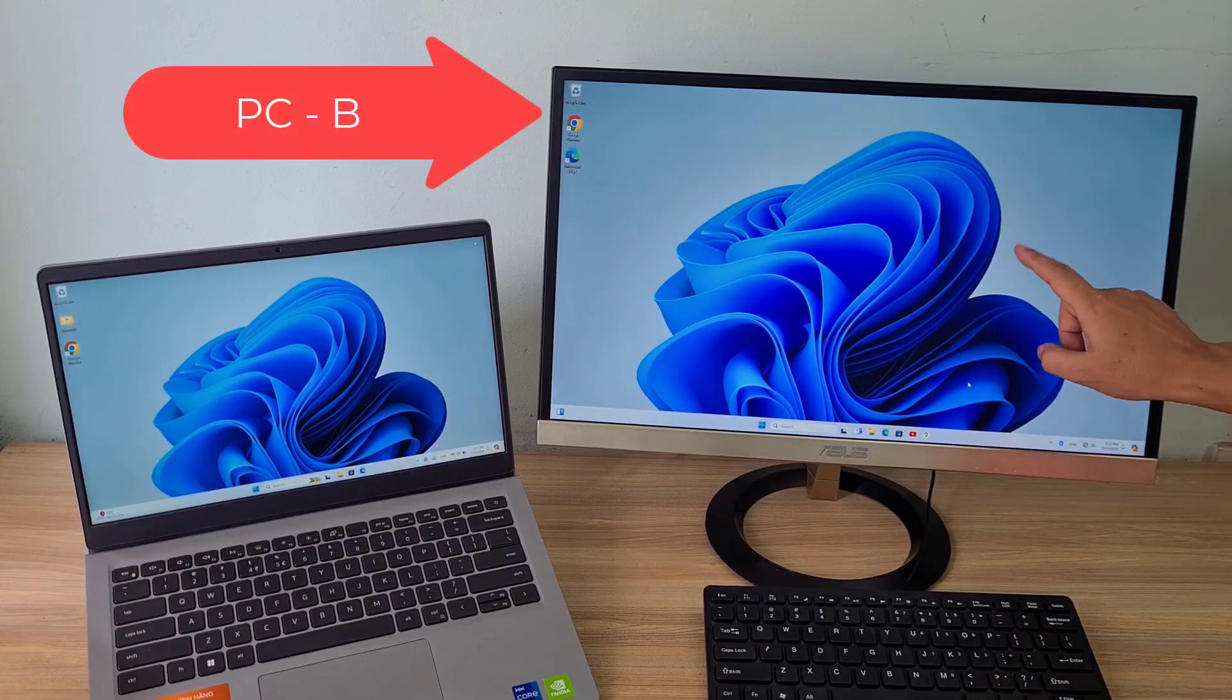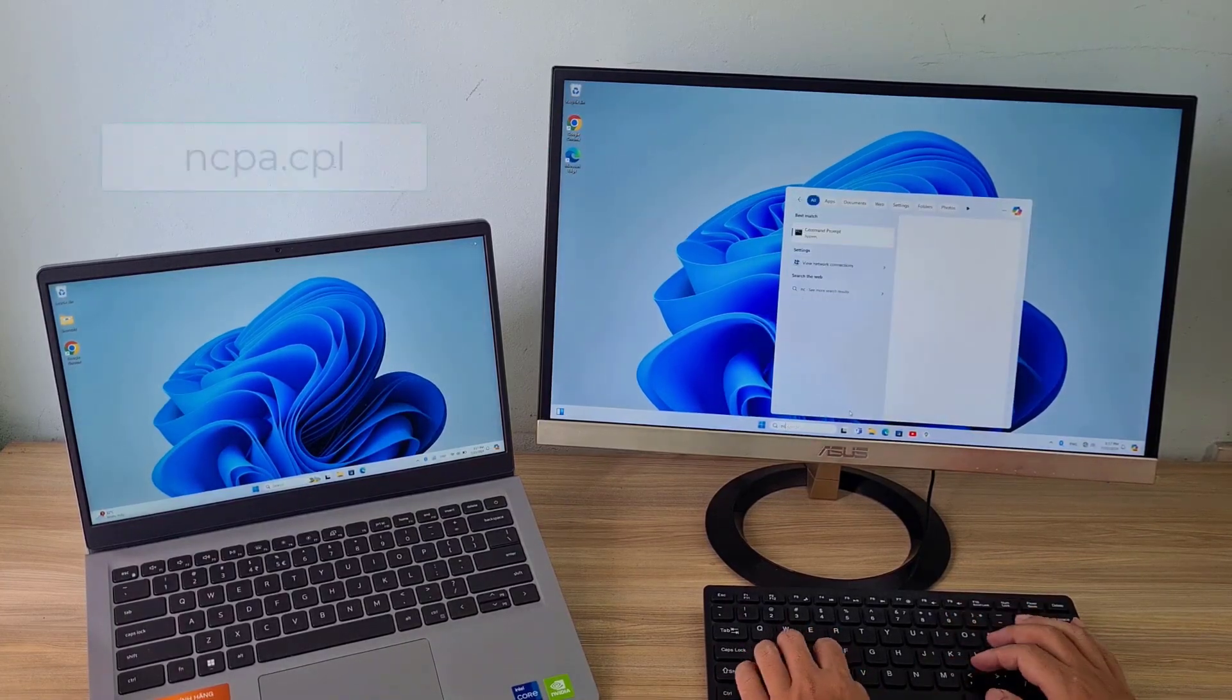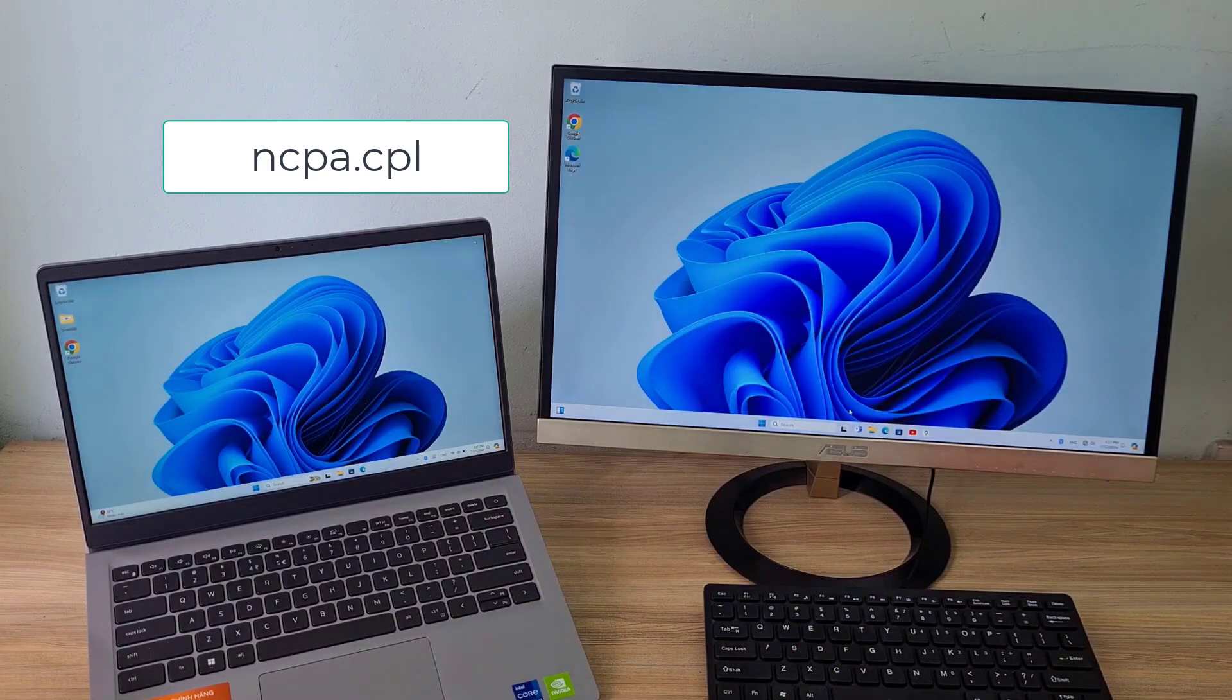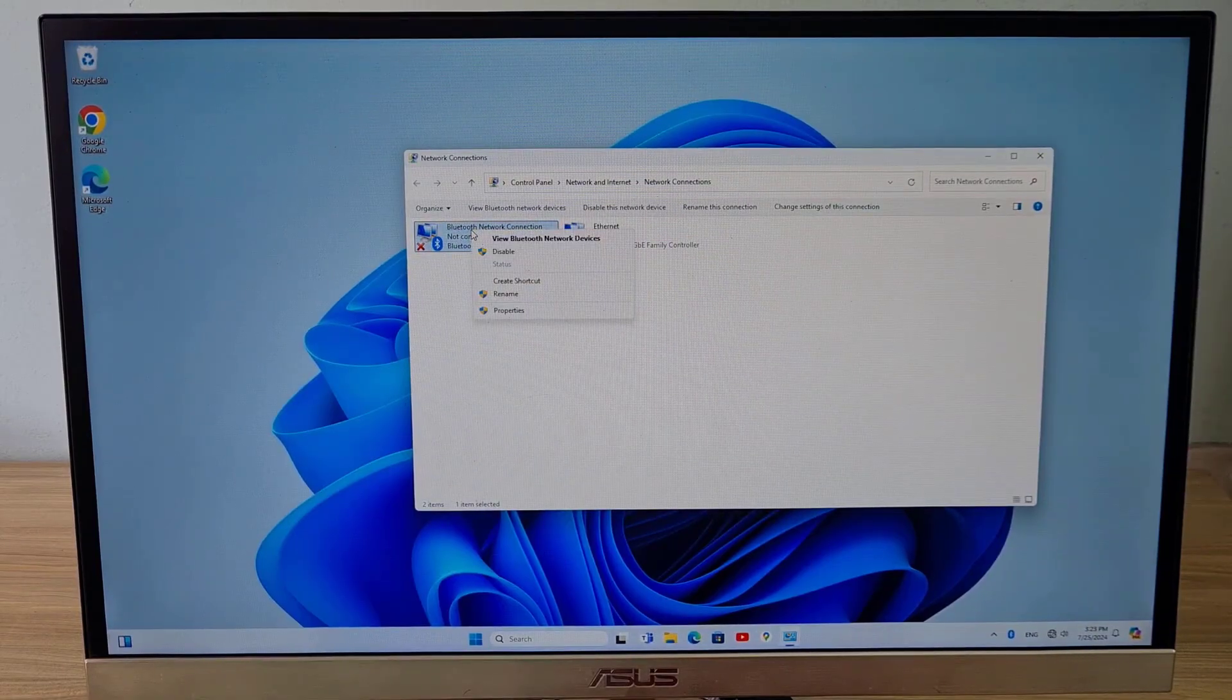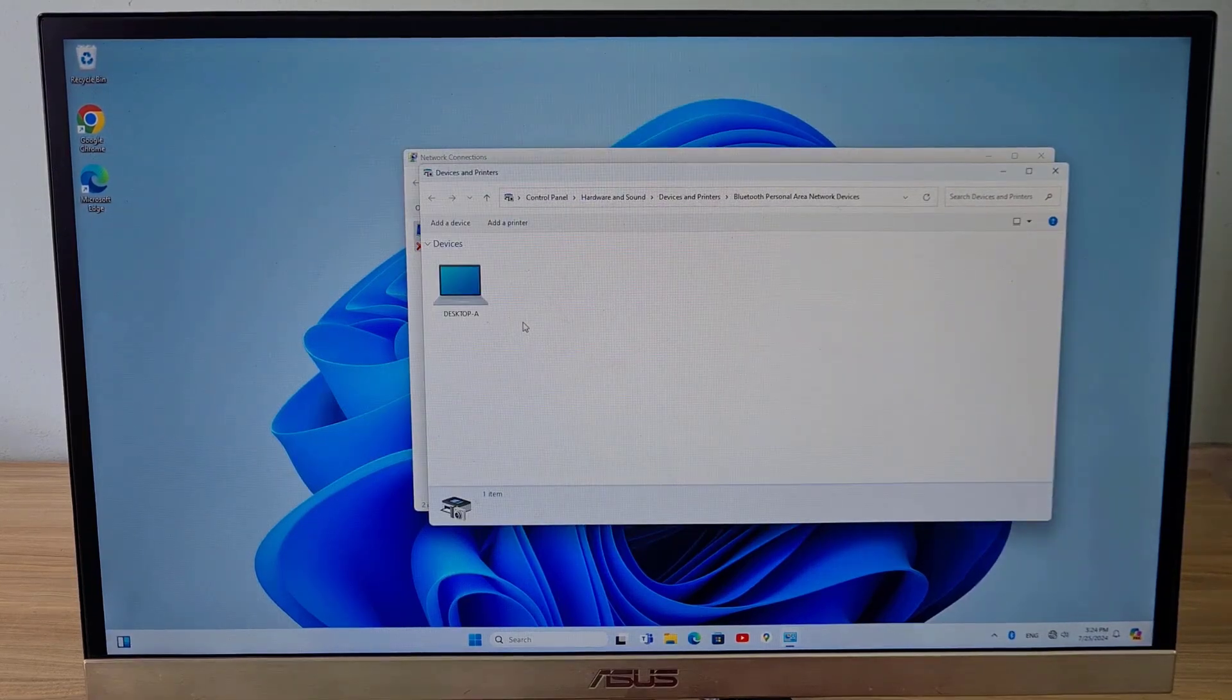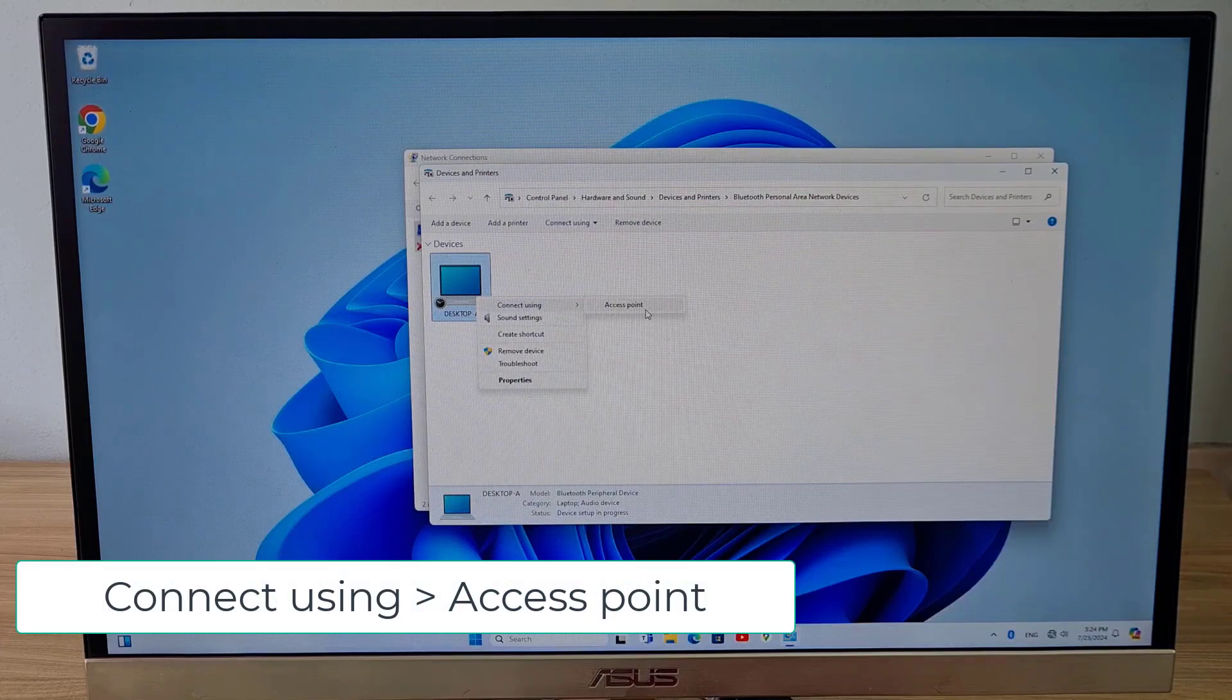You switch to setup on computer B. Computer B and computer A are currently paired via Bluetooth. On computer B, open network connection management. In managing network connections, list Bluetooth devices. You will see computer A in the list of devices.